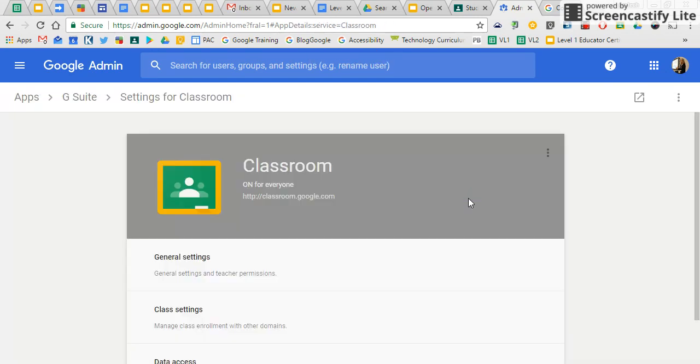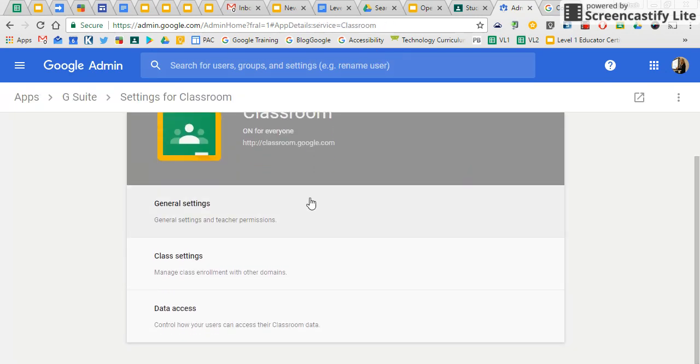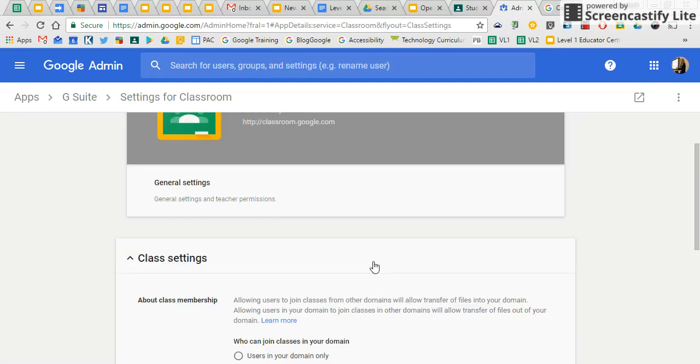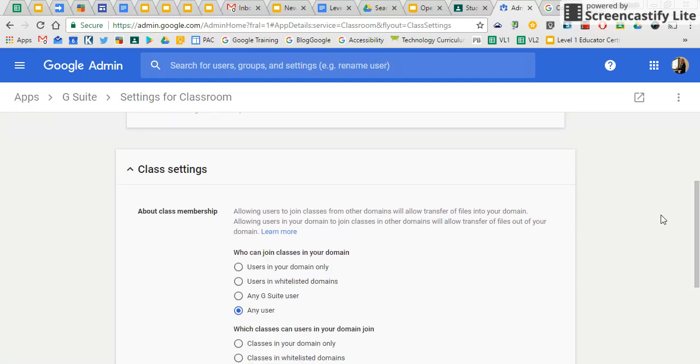When you get there, you have general settings and teacher permissions. And there is a tab for class settings. You want to click on that. That's for how you manage class enrollment with other domains. And that includes students and co-teachers.